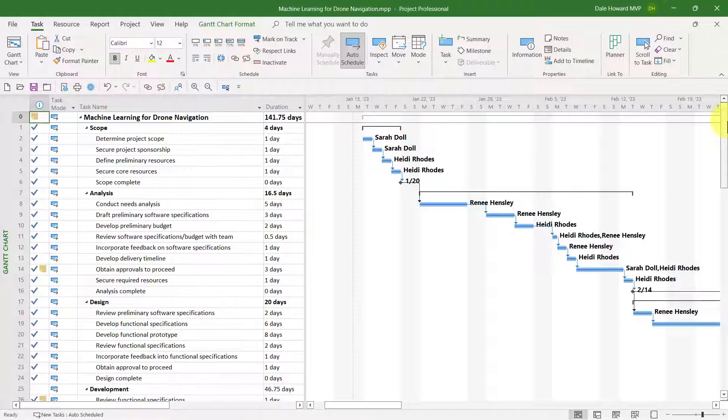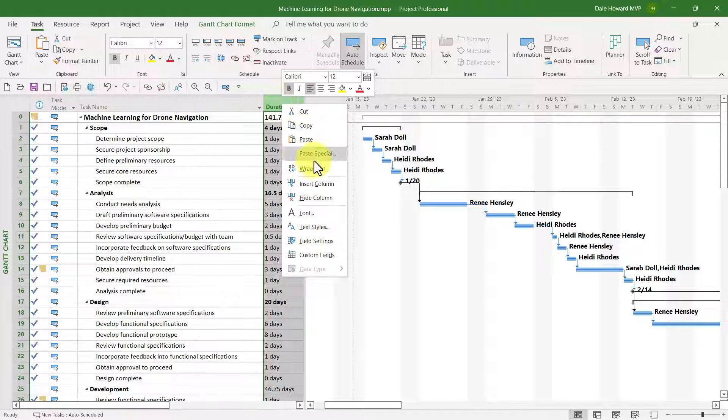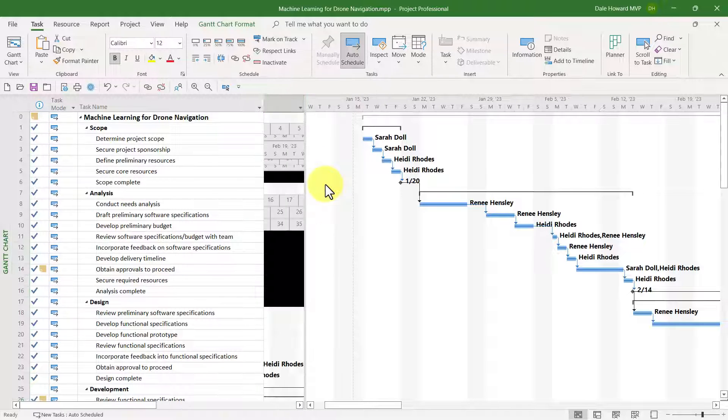Here's how to do that. Right-click on the Duration column header, and in the shortcut menu, choose Insert Column.